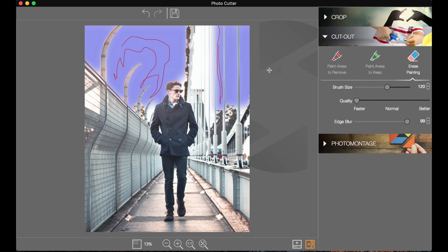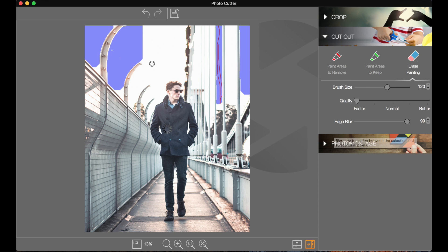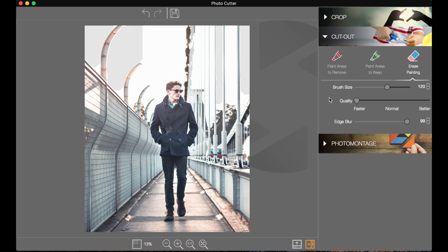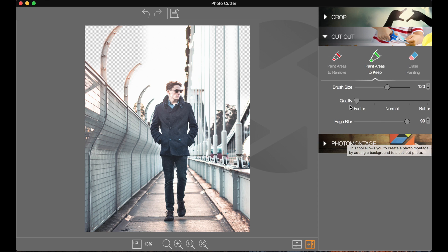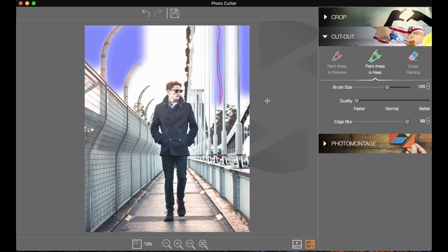We can go ahead and use the erase painting now. If I don't want this area, we can just go ahead and rub out this little section — that's now removed the sections I had drawn, and kept the ones that still have the brush tool. Now you can do the opposite, which is paint areas to keep — as opposed to painting in the areas you want to remove, you just paint over the section you want to completely keep, and everything outside that painted section will be removed.